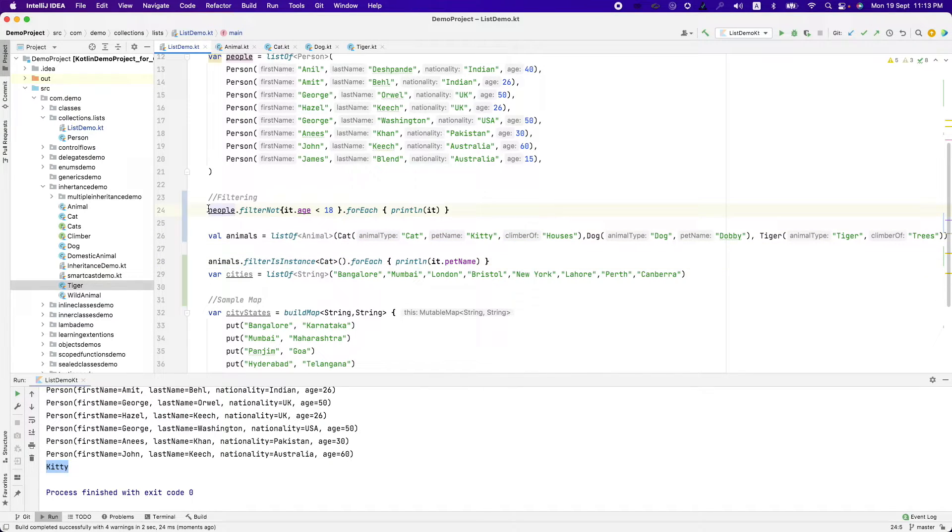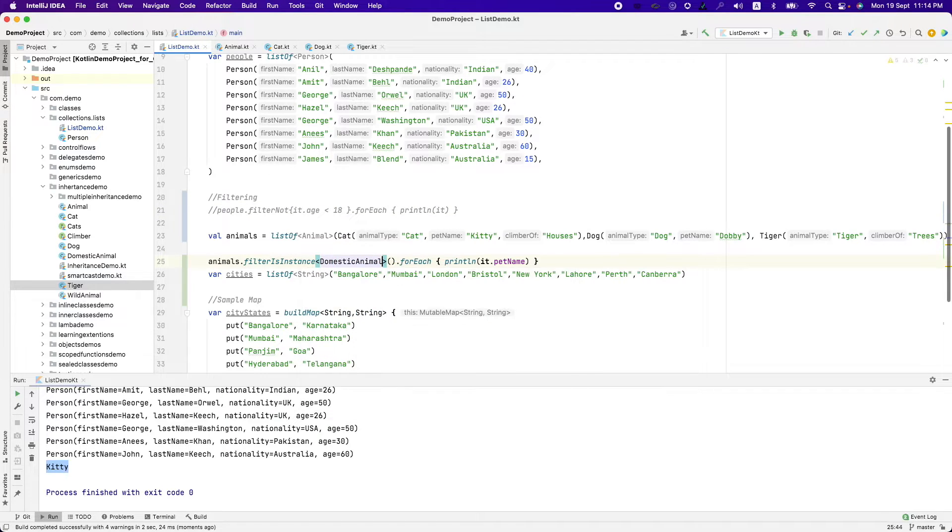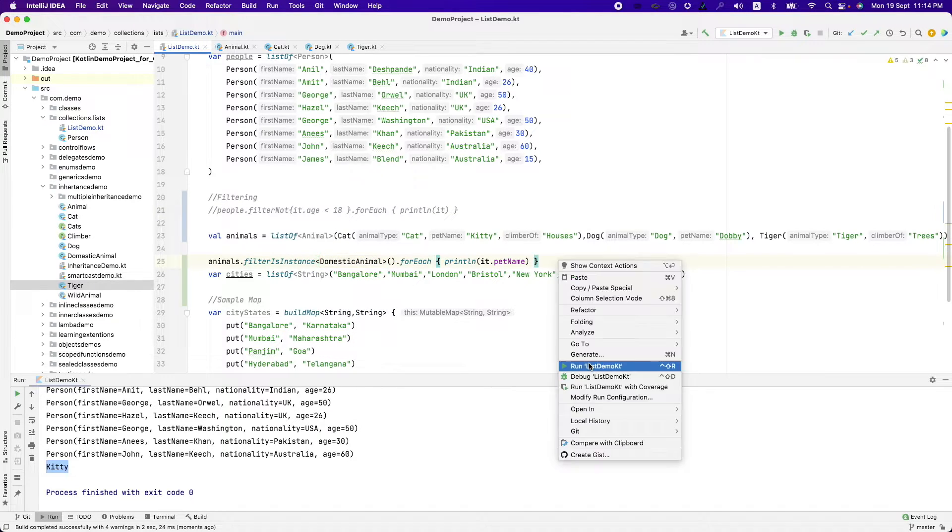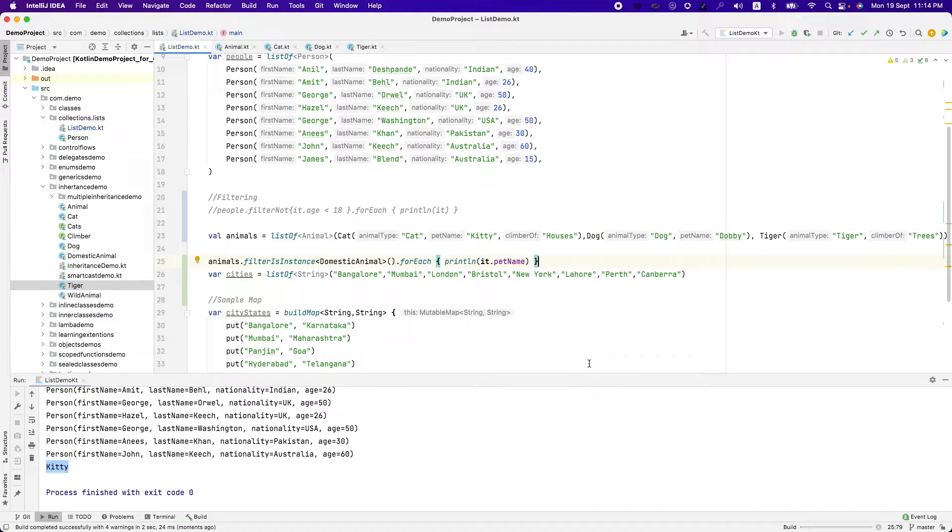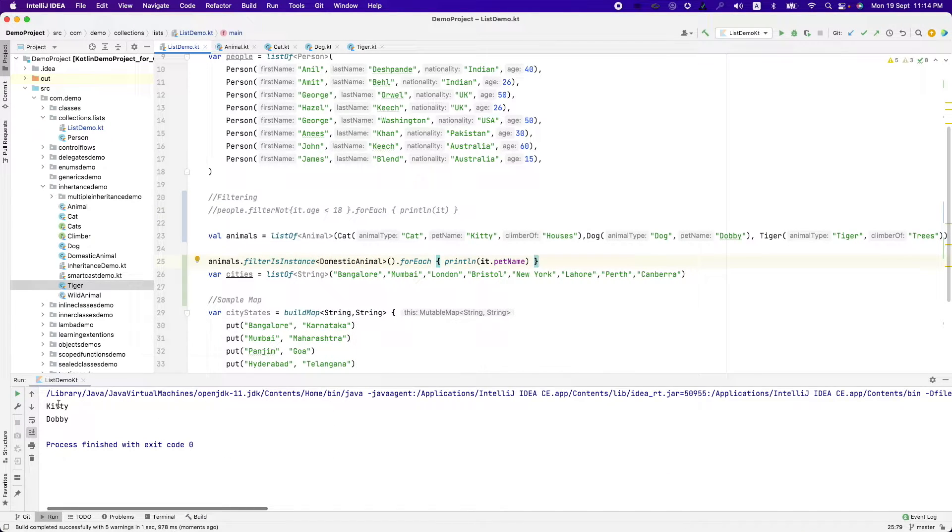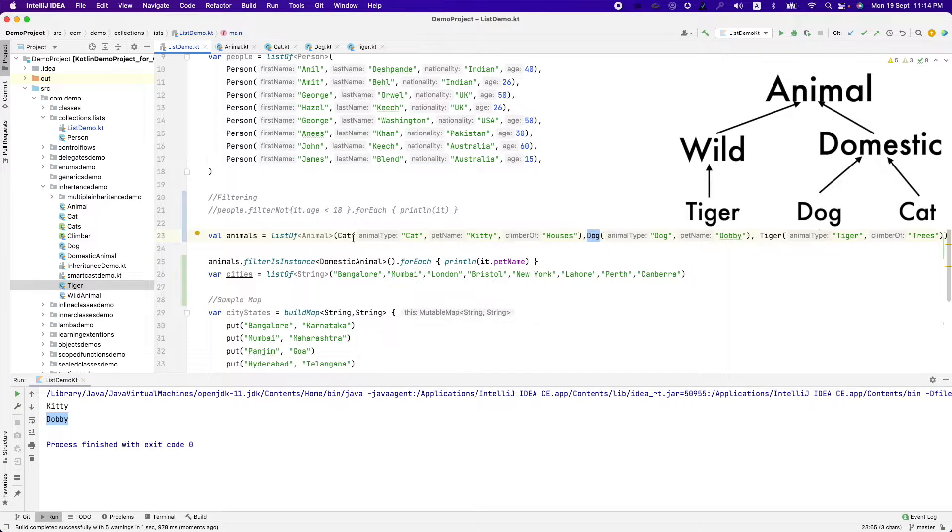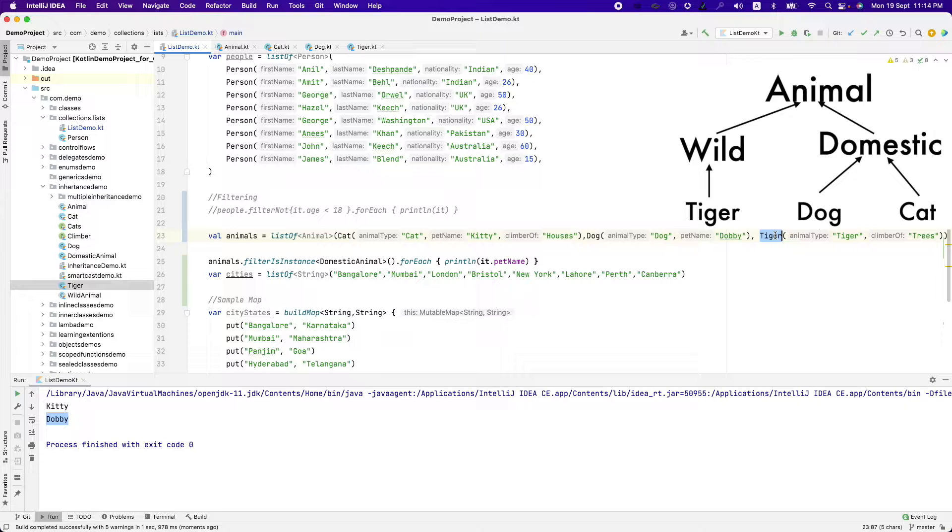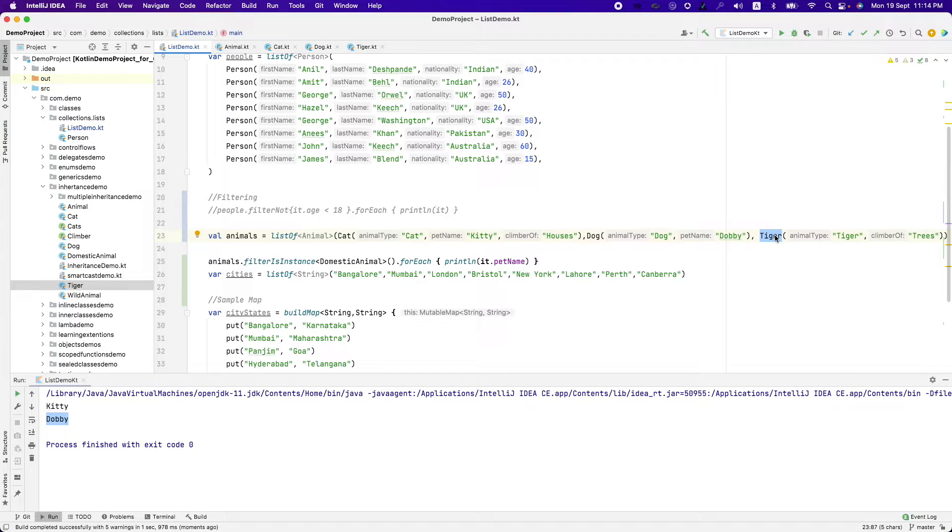Just let me comment it out, let me call it as domestic animal and let me run this. Now you can see kitty and Dobby because dog and cat are domestic animals, tiger is not. So it depends upon the whole hierarchy I have created. So that's where this filter instance comes in handy.